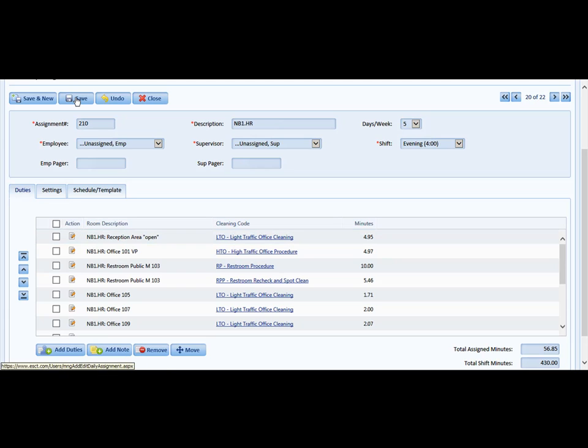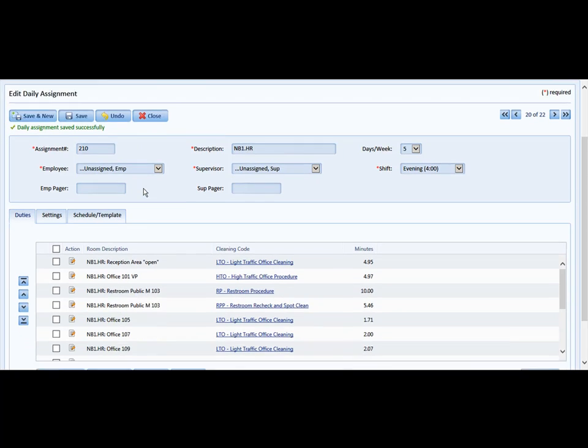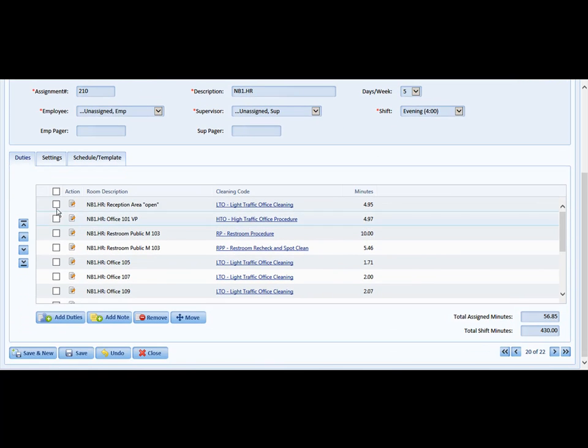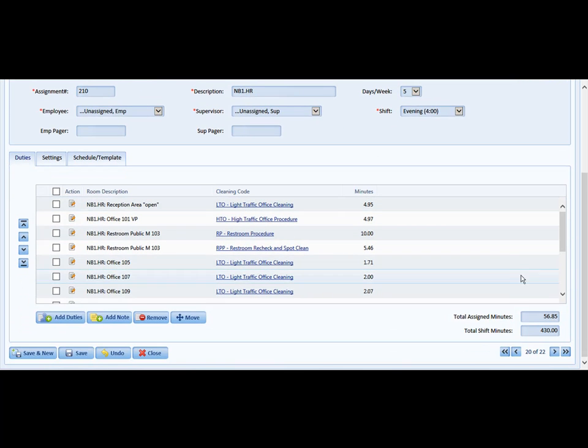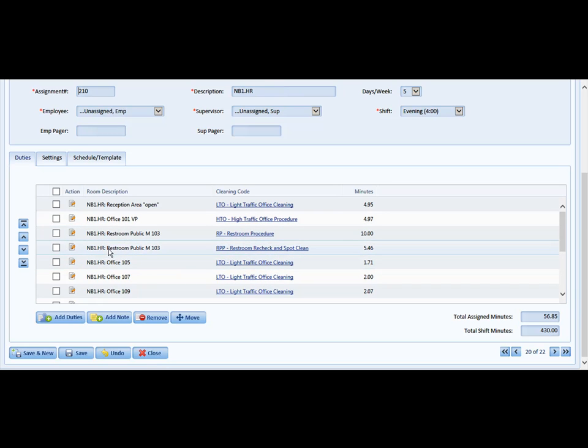And now, because I am new and I am not sure what I just approved, I am going to look through the rooms because there may be duties that I don't want this second-shift person to do. For example, restrooms contain policing.